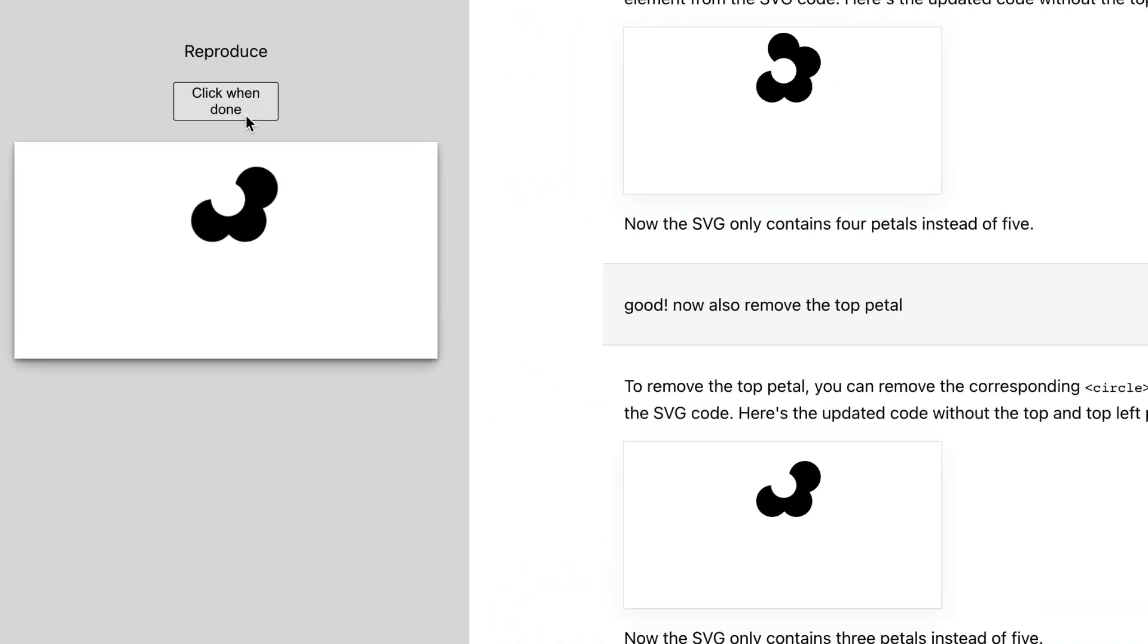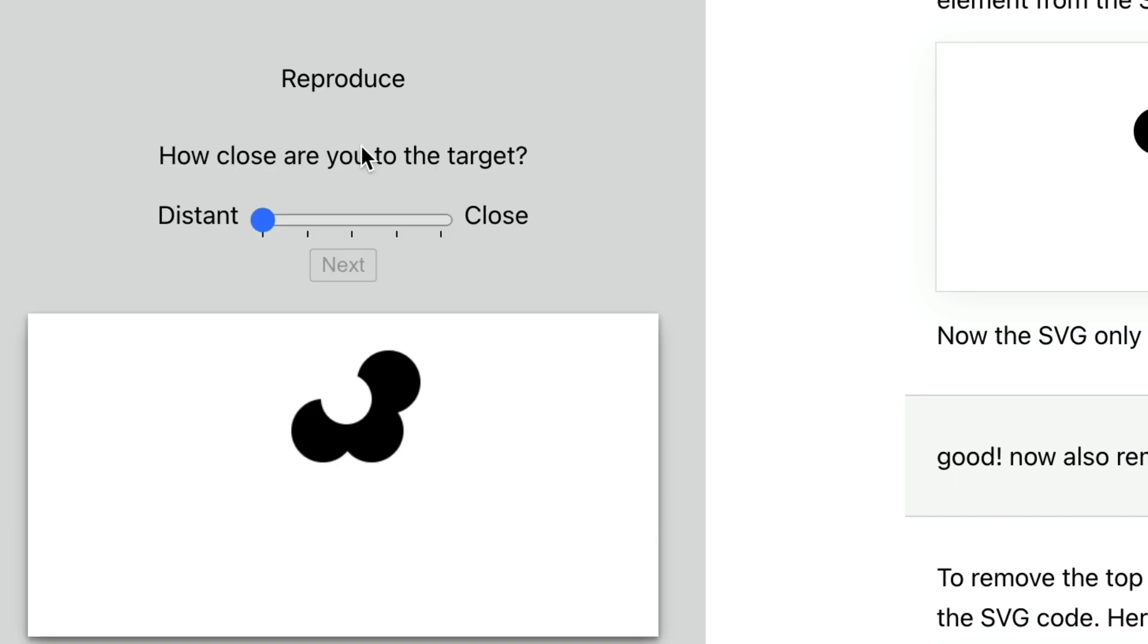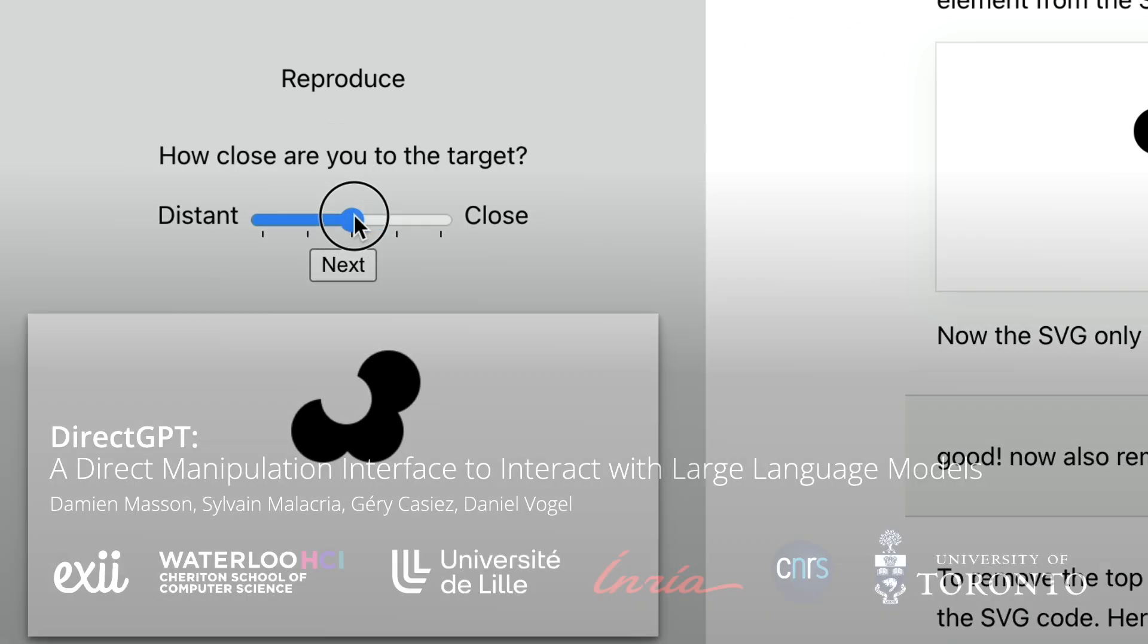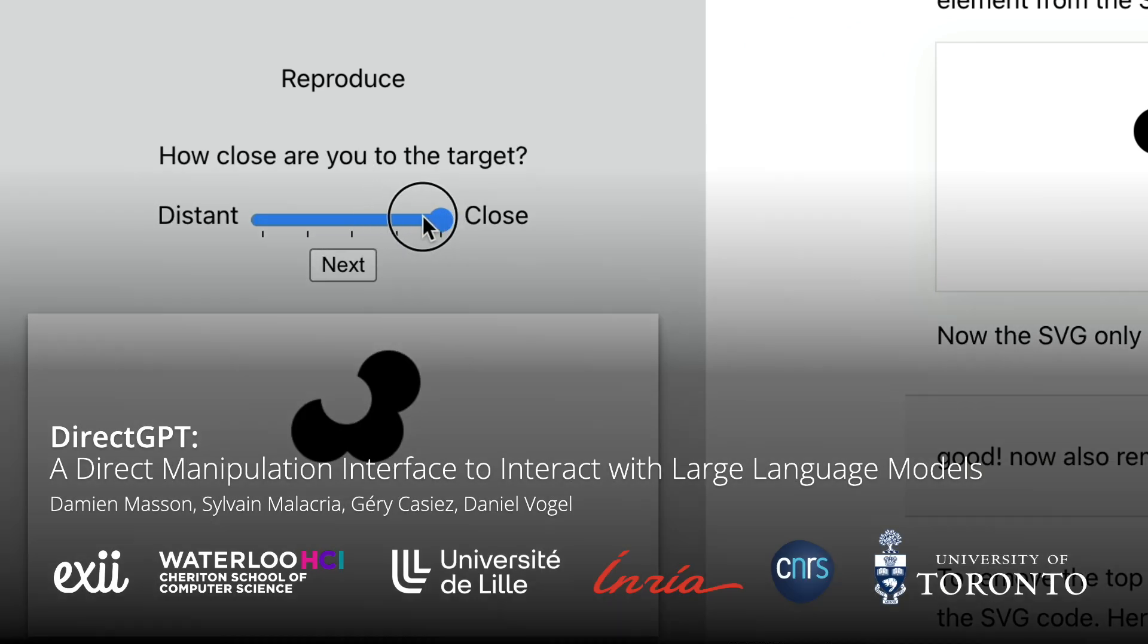At the end of each task, they rated how close they were to the target. For additional details and experiment results, see the accompanying paper.